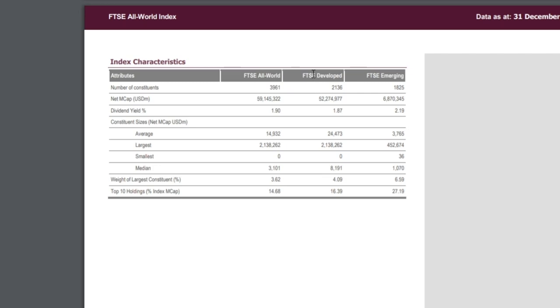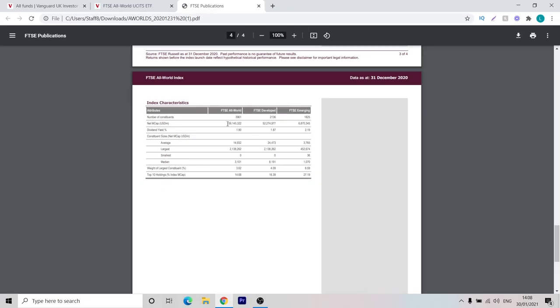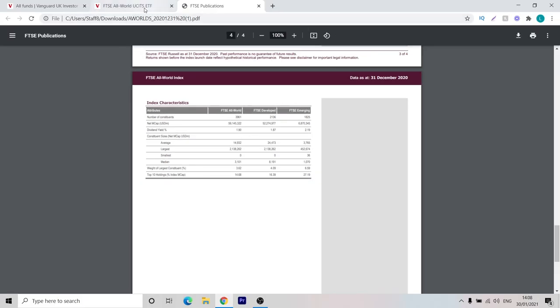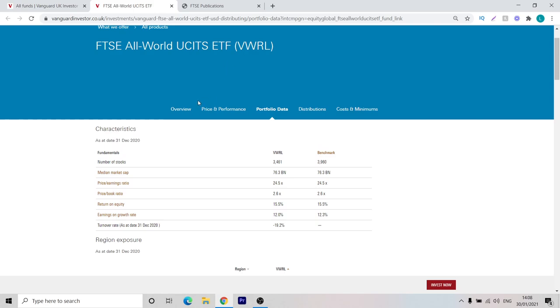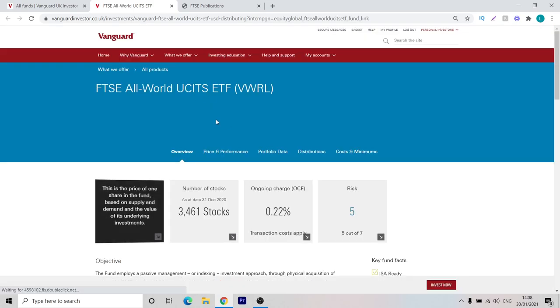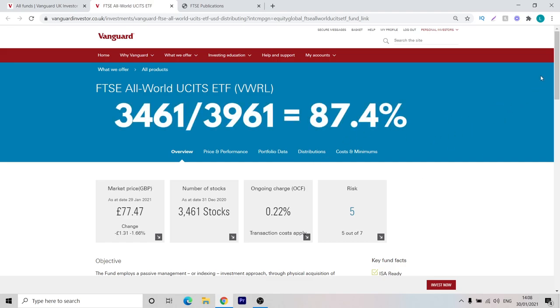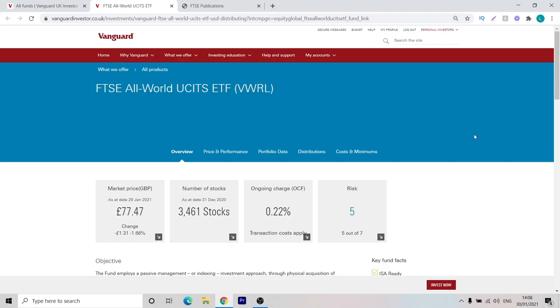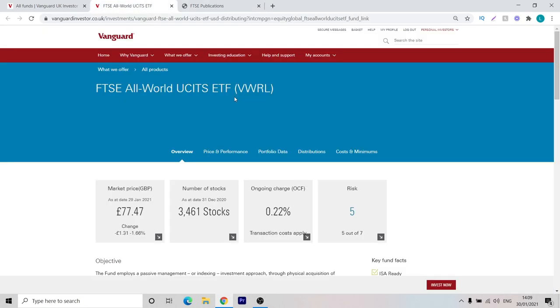It is made up from the FTSE Developed World Index and the FTSE Emerging Markets Index. If we go back and compare this to the fund VWRL, we see it invests in 3461 stocks. Comparing this to the 3961 that make up the All World Index, it includes about 87% of the stocks in this index, so it's pretty representative. But the key thing here is that it is made up from the FTSE Developed World Index and the FTSE Emerging Markets Index. That's what we're going to do to build this portfolio today. We're going to try and take those indexes and use them to build our own set of funds.